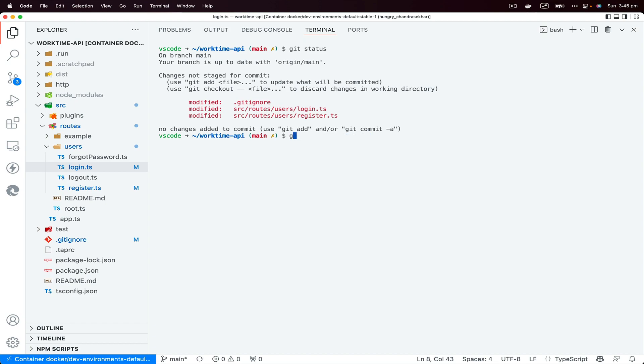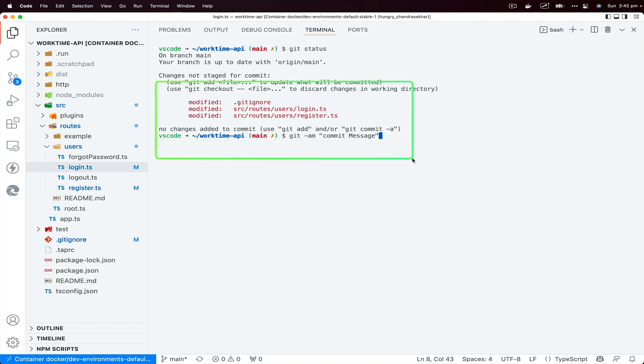Instead of using this git add dot command, you could directly do git commit -am and then commit message. So what it's going to do, it's going to grab all the untracked files as well which are changed and then commit those with the message that you specify.